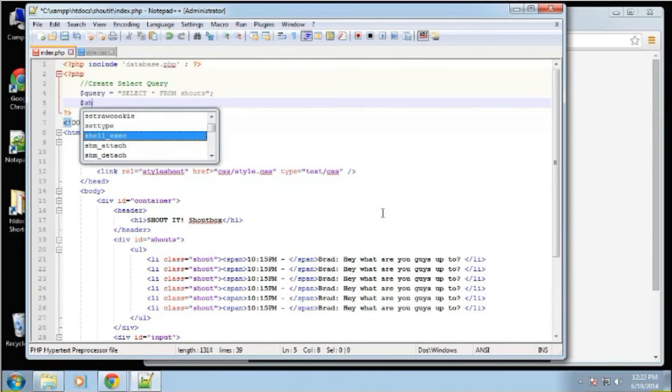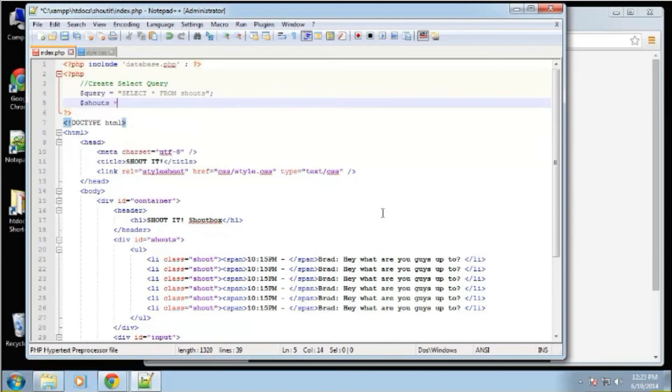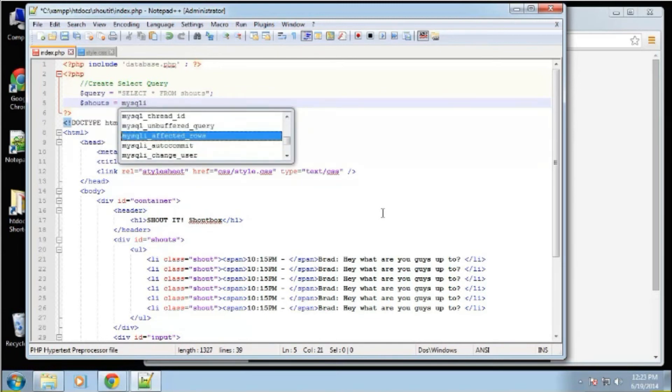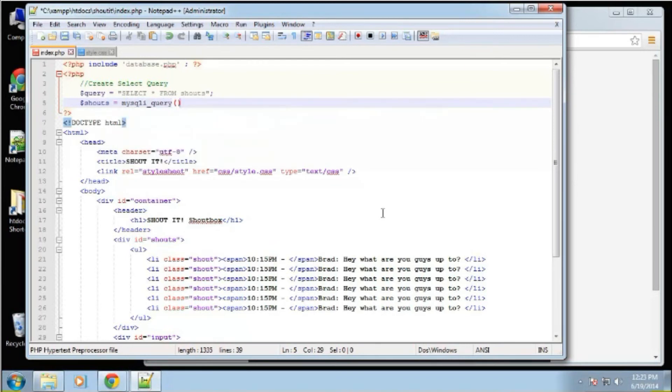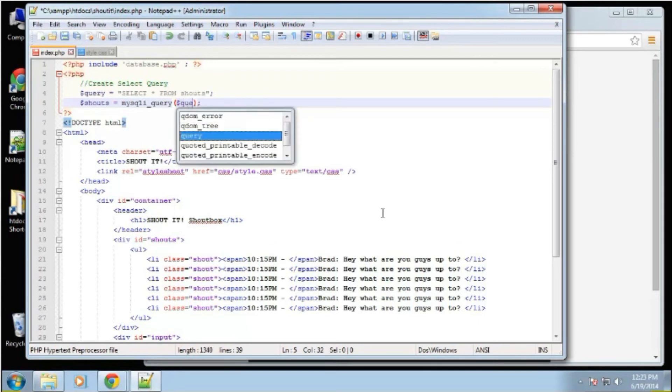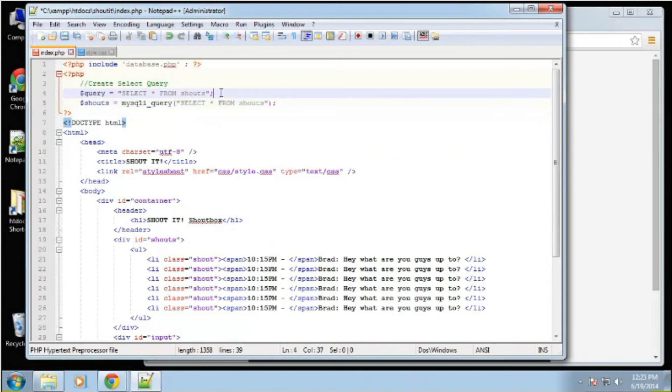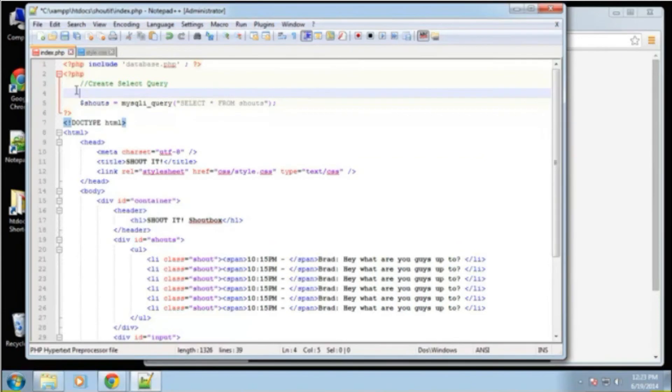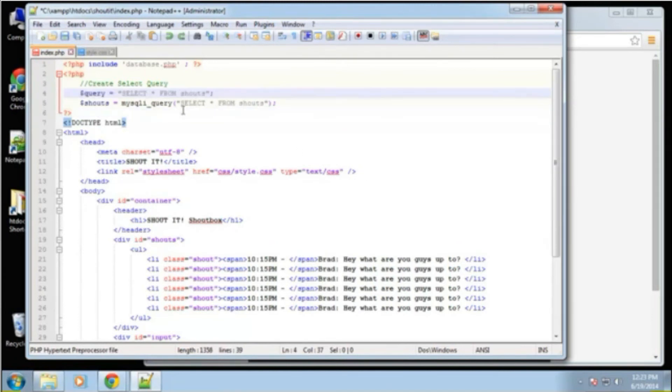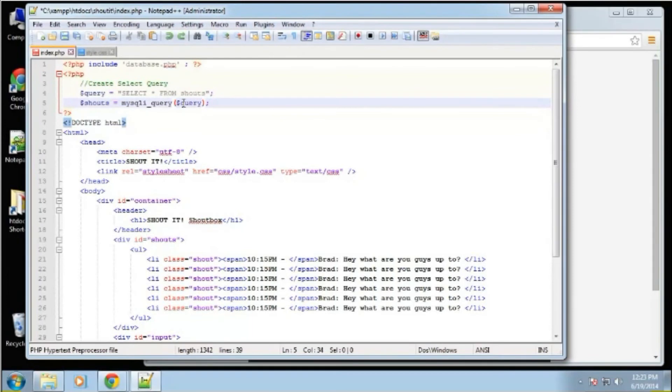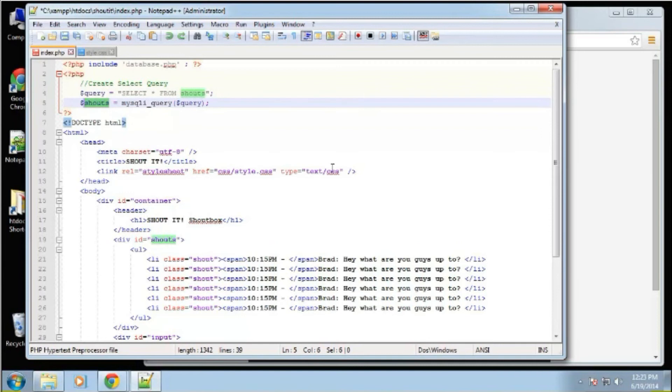So now what we're going to do is create another variable to hold the results of the query. So we're going to run it here with the MySQLi query function. So we're just going to pass in that query. And we could just as well have done this and not even had this line. But I've always liked to put my queries inside of a variable and then pass that variable. So that'll get the shouts for us.